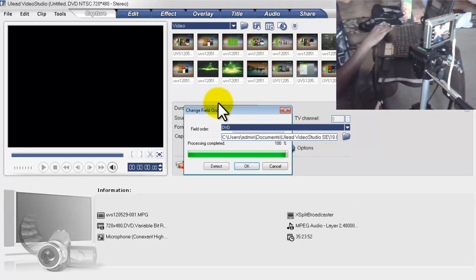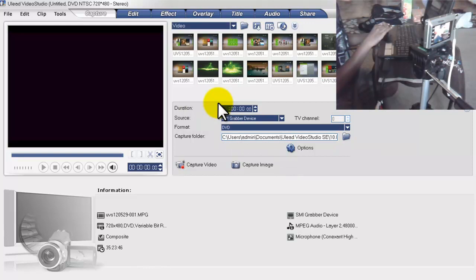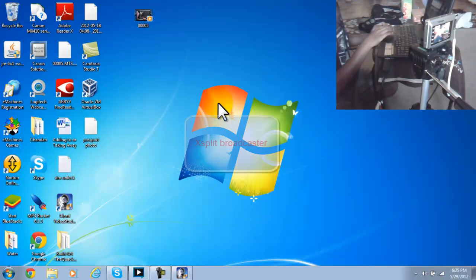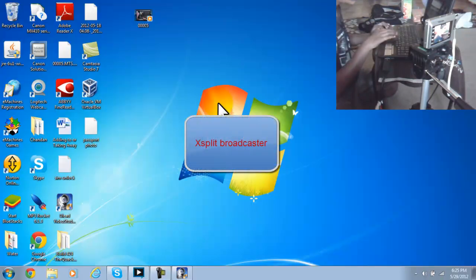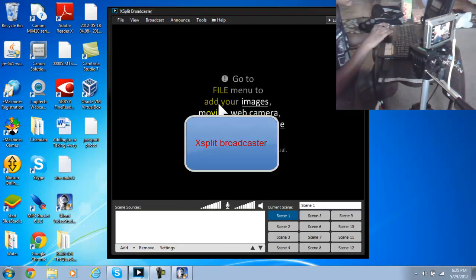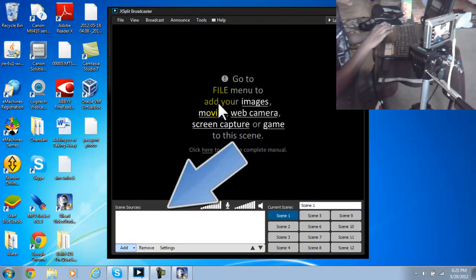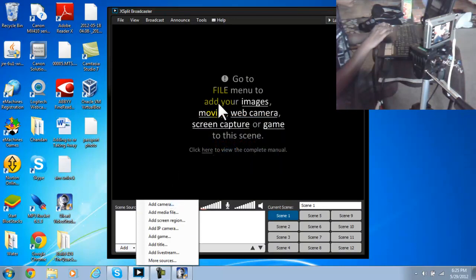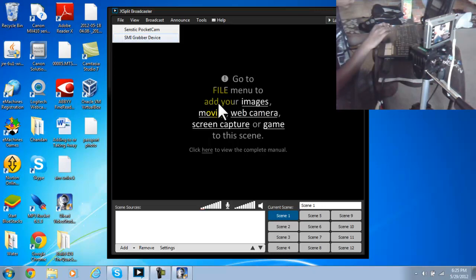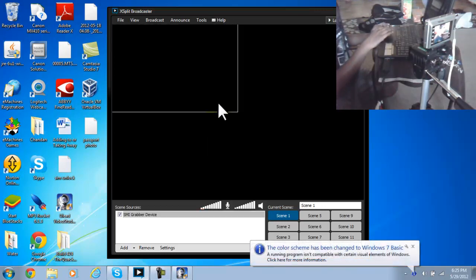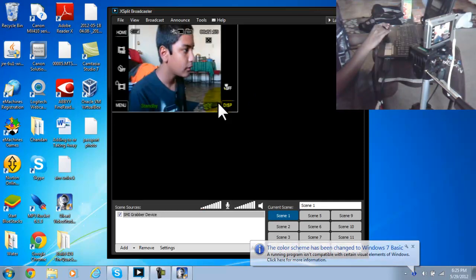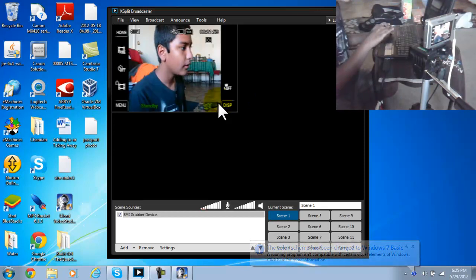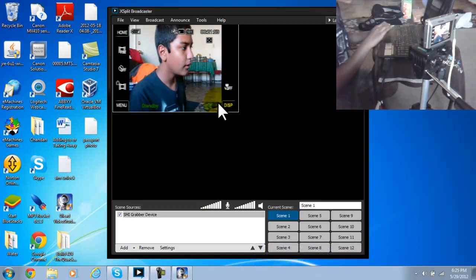Okay, it came up. I'm just going to minimize this because I don't need it anymore. You need another program called XSplit Broadcaster. Open it up and then click Add, Add Camera, and click SMI Grabber Device or SDK 1130. If I click it, you should see yourself in the camera right there. I have to make it all the way big so you can see it.